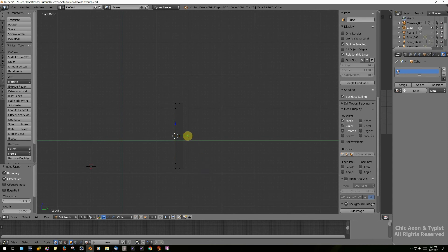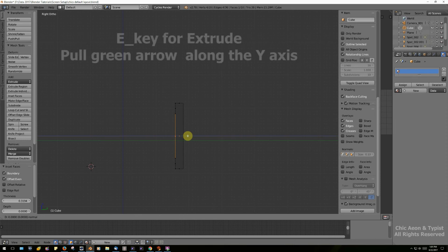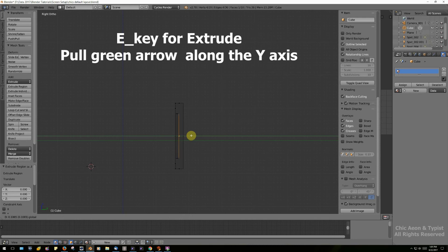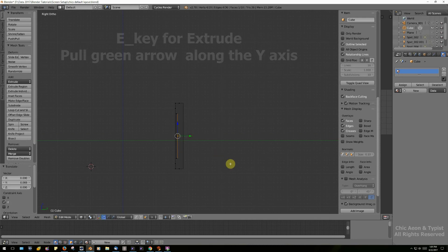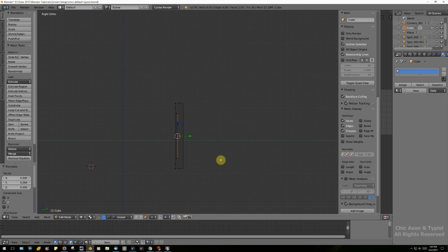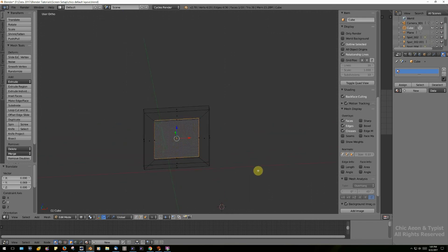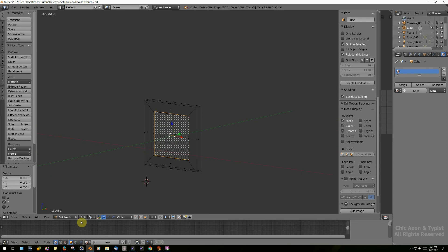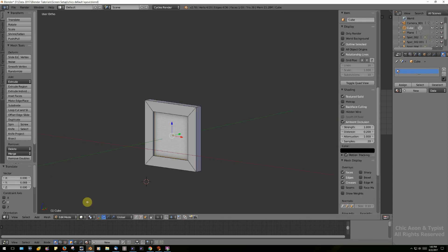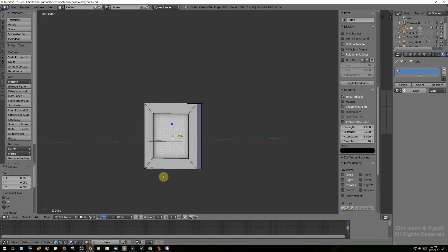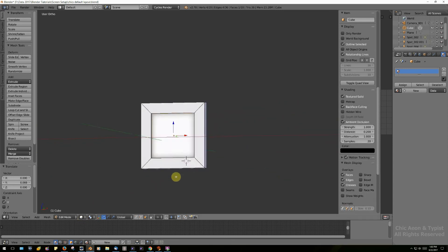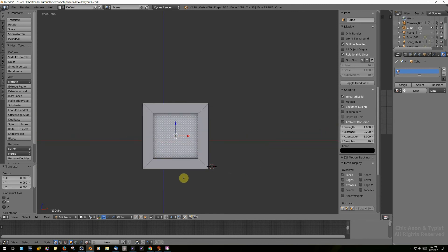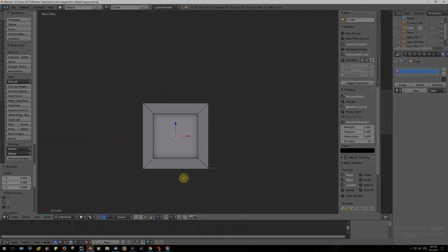To do this, I'm going to hit the E key for extrude, and then I'm going to pull on the green arrow and set it back just a little ways. Okay, now let's look at it from the front. Now let's change it back to solid. See, that looks pretty nice, doesn't it? Okay, we've done a good job.